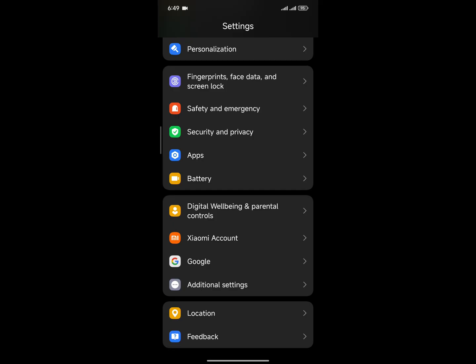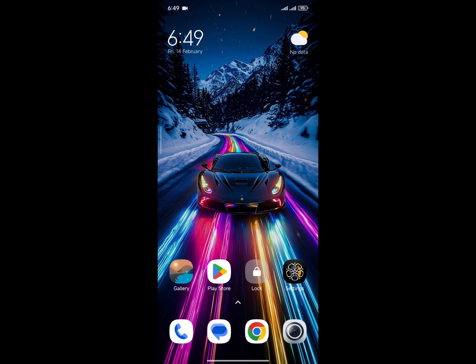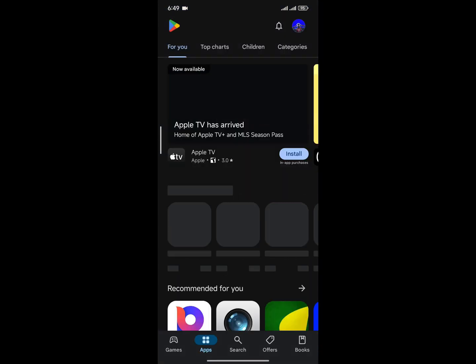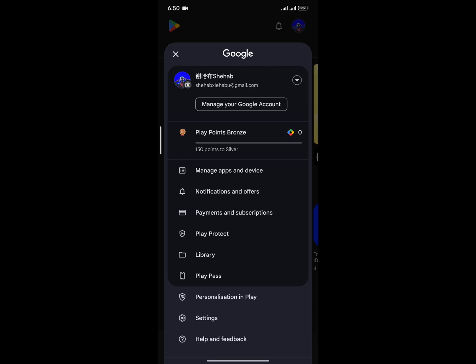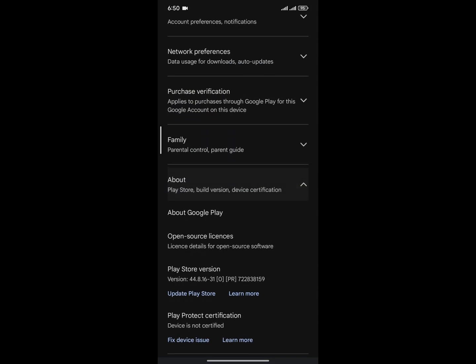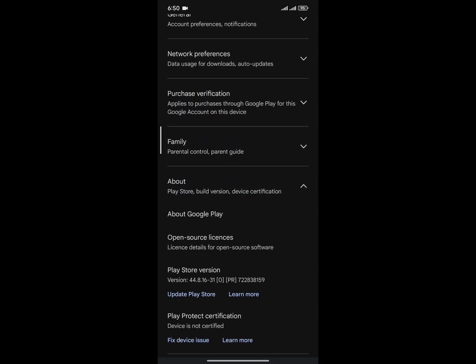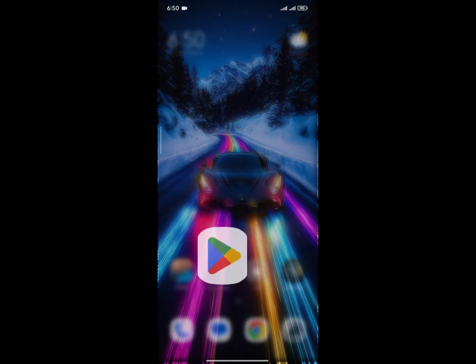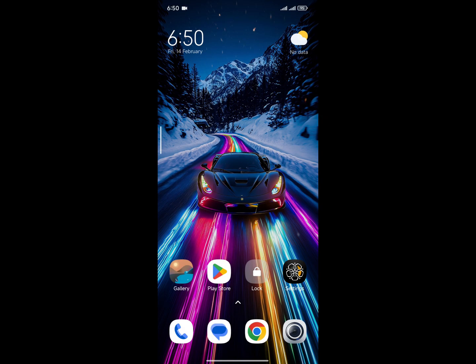This ROM is not Play certified — if I go to the Play Store settings I can see Play Protection is not certified. However, you can easily fix this because the ROM is built-in rooted, so you can resolve this problem by installing a module on your phone. That's not really a big issue.